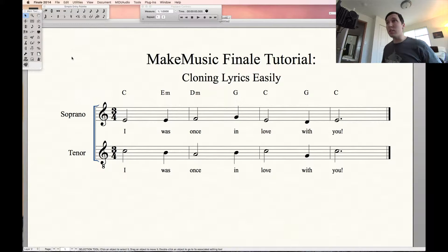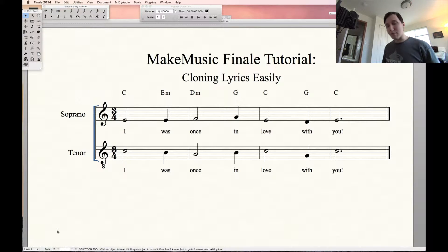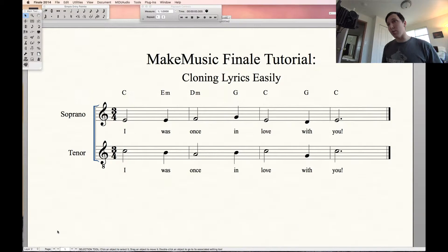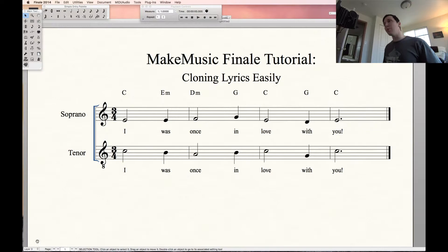To switch layers, come down to the bottom left of the screen — you'll see I've already pre-selected layer two. You can choose whichever layer you want there. Or, on a Mac, you can press Option+Command and then a number from one through four to select the layer. Watch down here as I do Option+Command+2 — it changes to two; Option+Command+3 — changes to three. So let's go back to two.